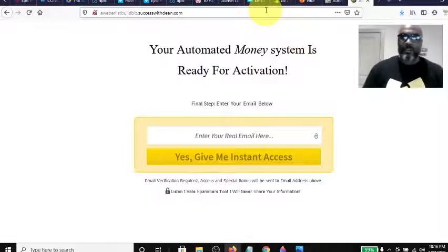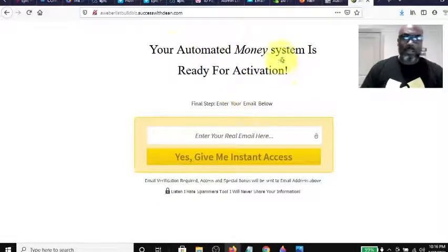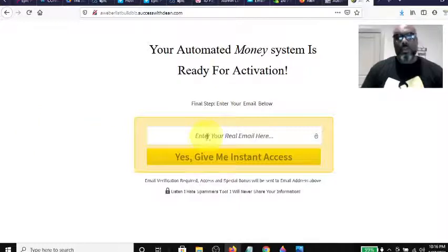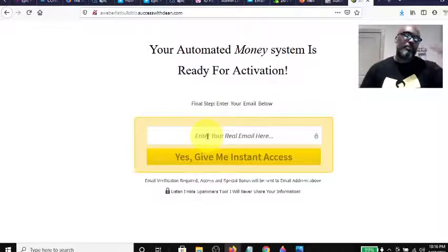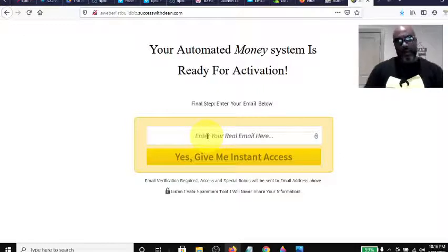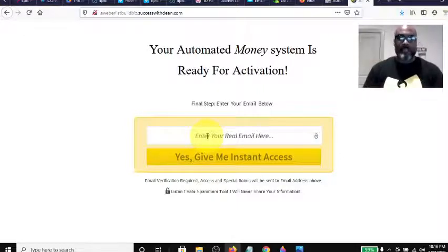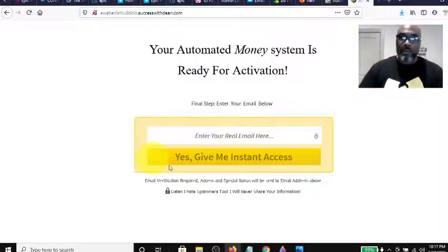Anyway, so how do you build your GetResponse list and Power Lead System, or your Aweber list and Power Lead System, so you can have the same contacts in both and have a backup? This is your capture page, and the first thing you'll do is log into your Aweber or GetResponse account.